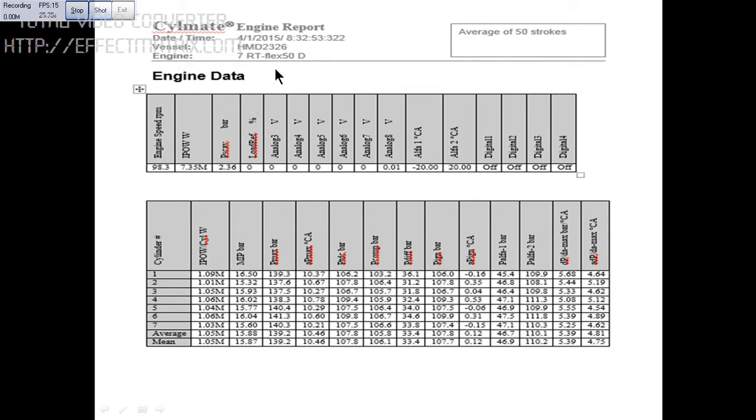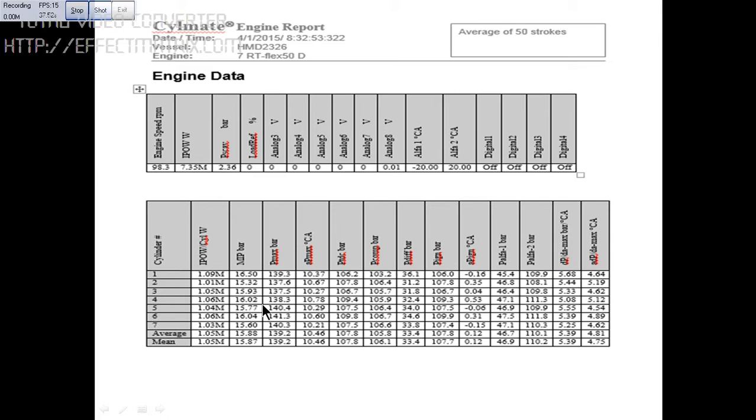The engine vessel is HDM 2326. This is the ship which we have the performance taken. Average is 50 strokes. You can see the P max value for seven units: 139.3, and you can see all the P max readings of the seven units.